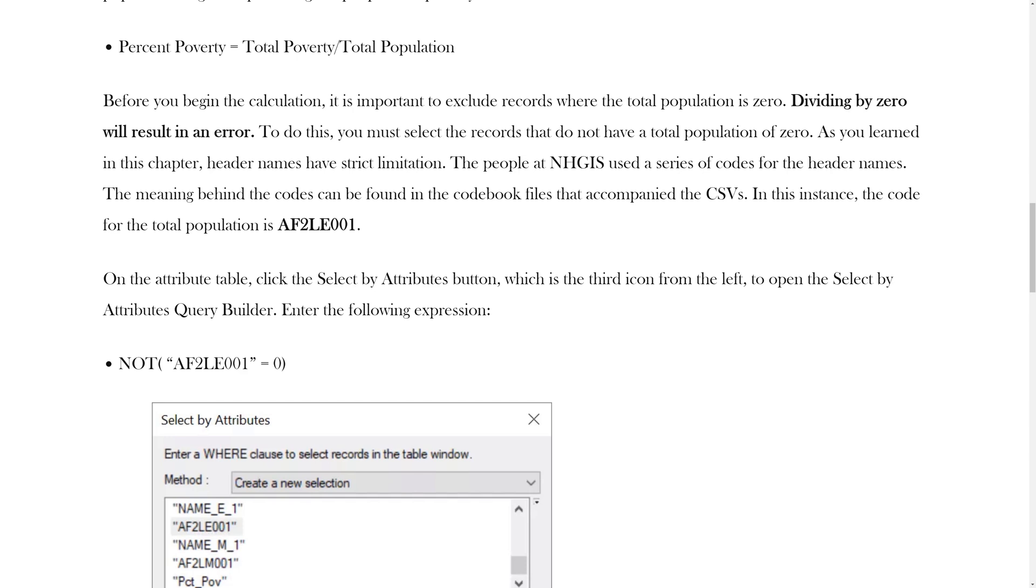As you learned in this chapter, header names have strict limitations. The people at NHGIS use a series of codes for the header names. The meaning behind these codes can be found in the codebook files that accompany the CSVs. In this instance, the code for the total population is AF2LE001.